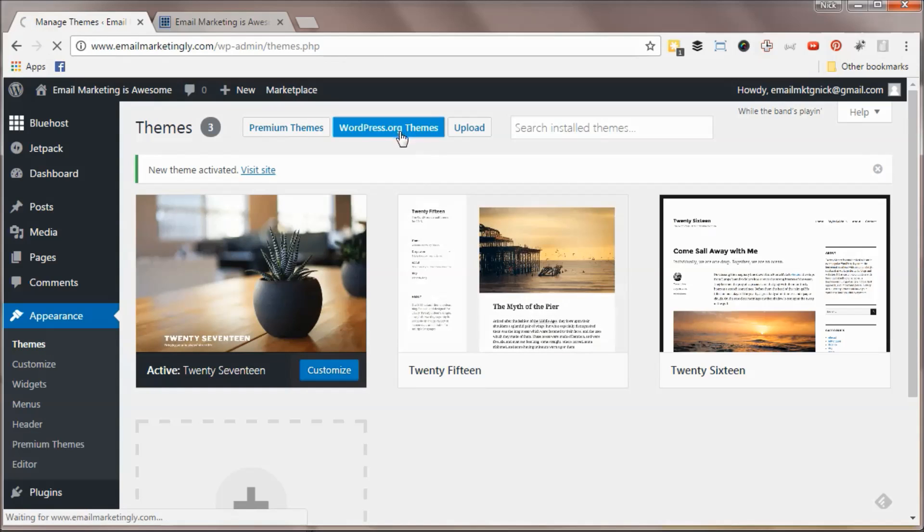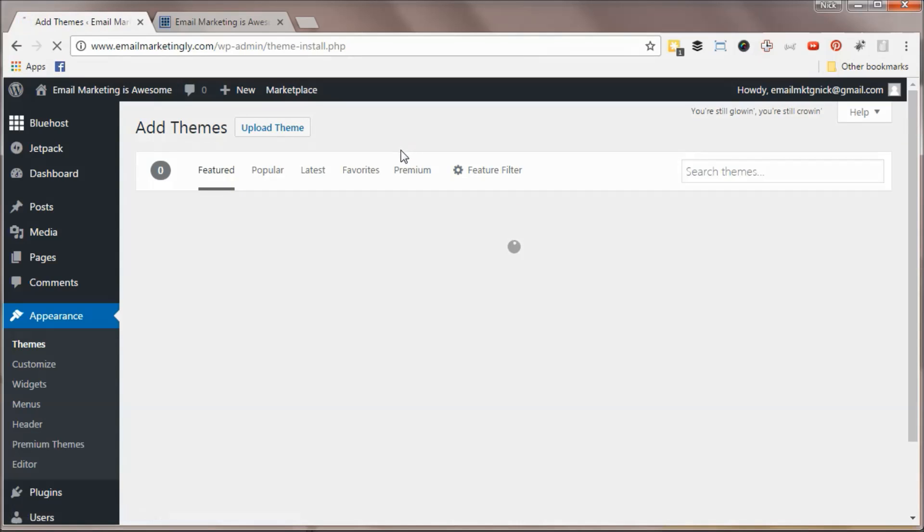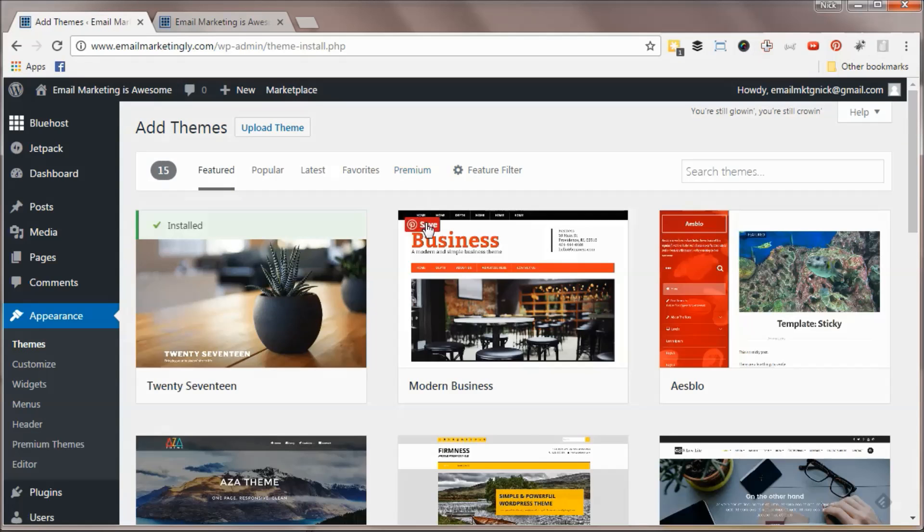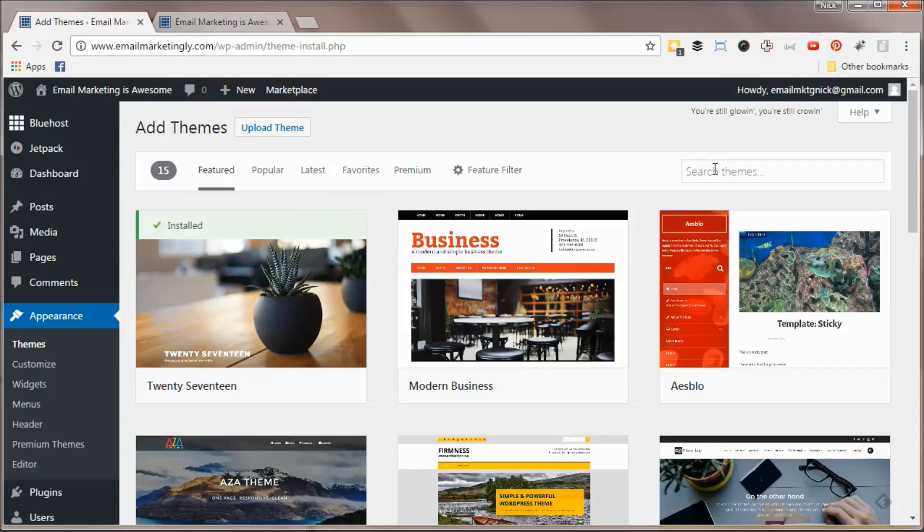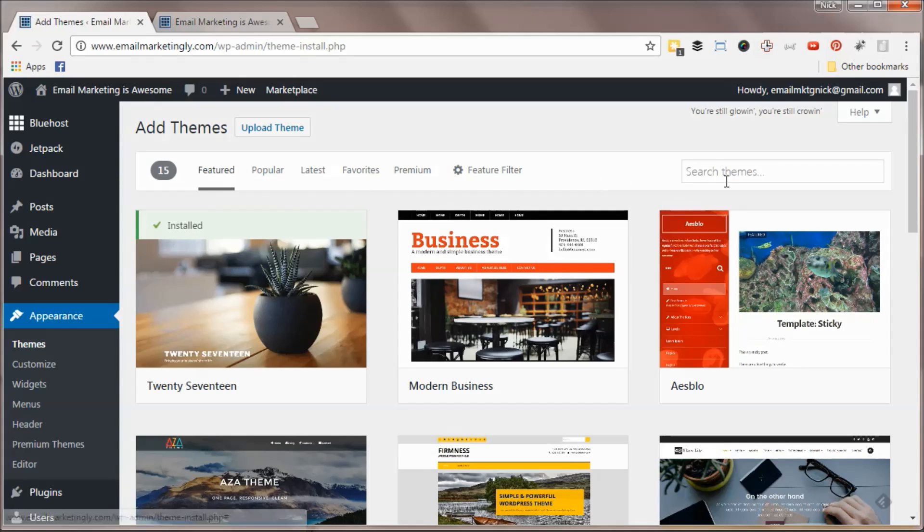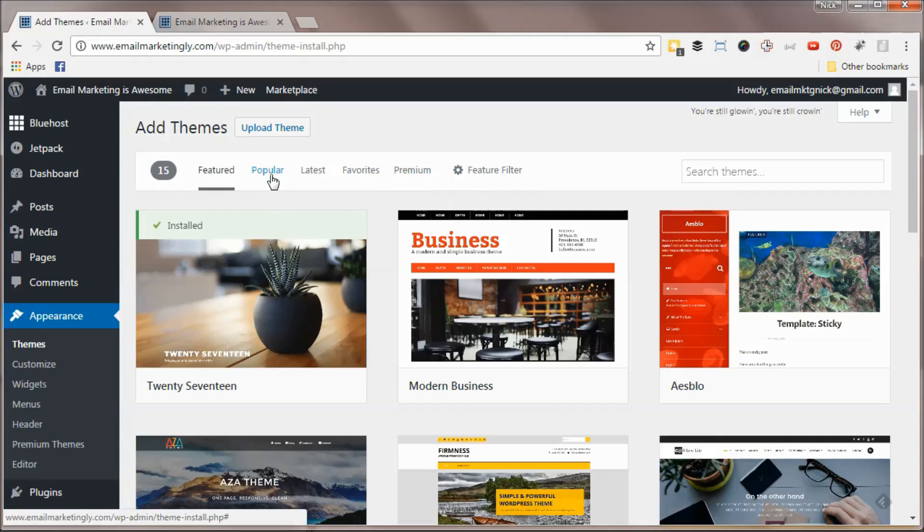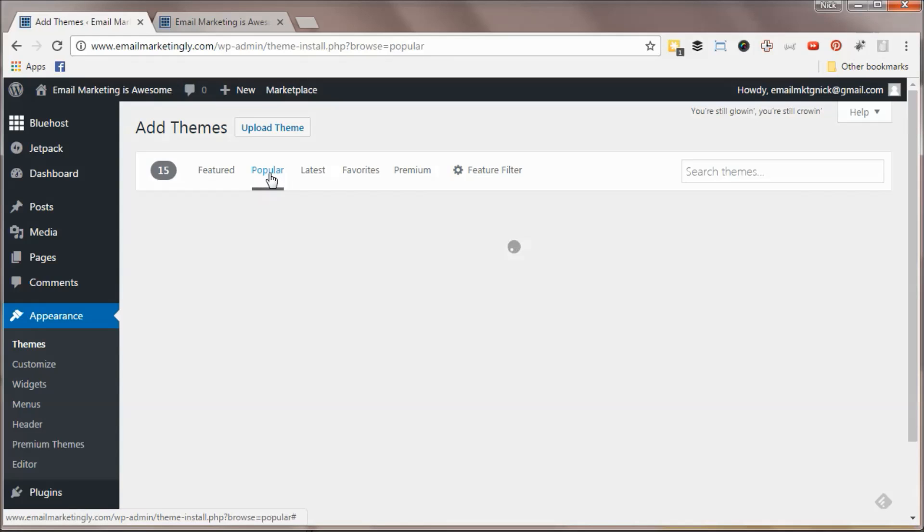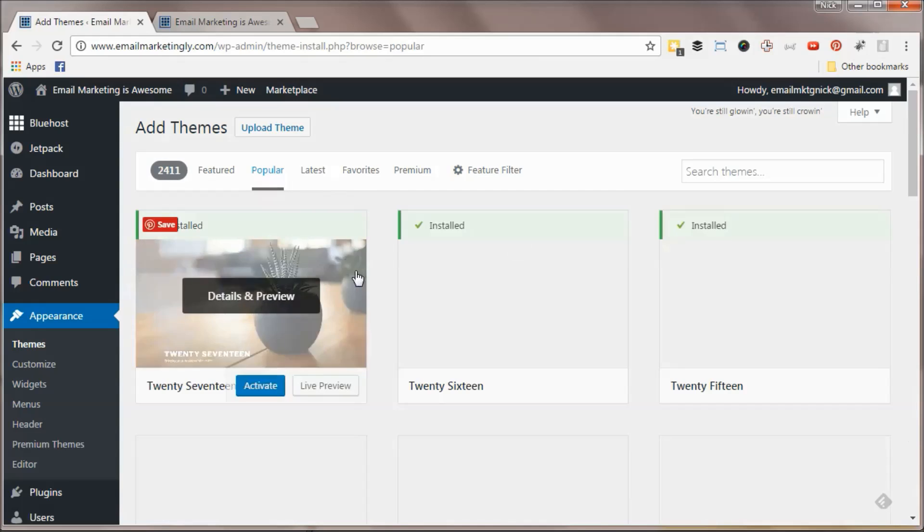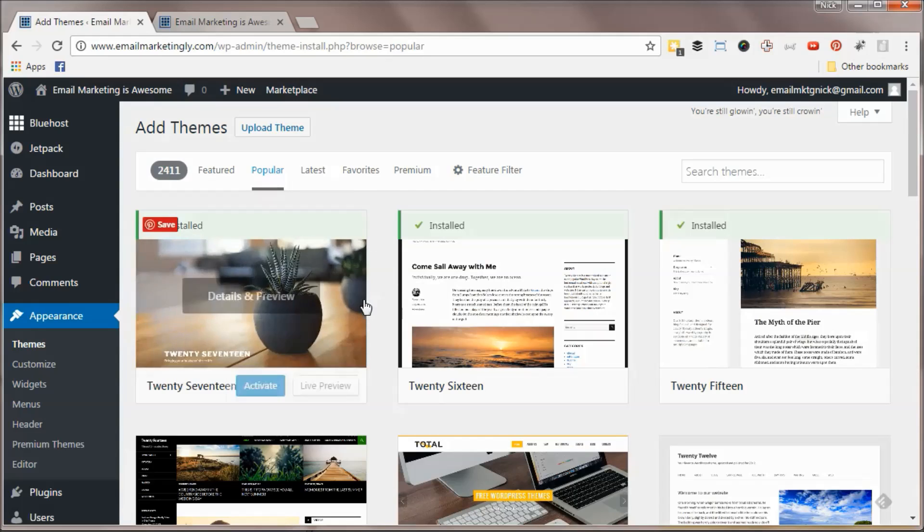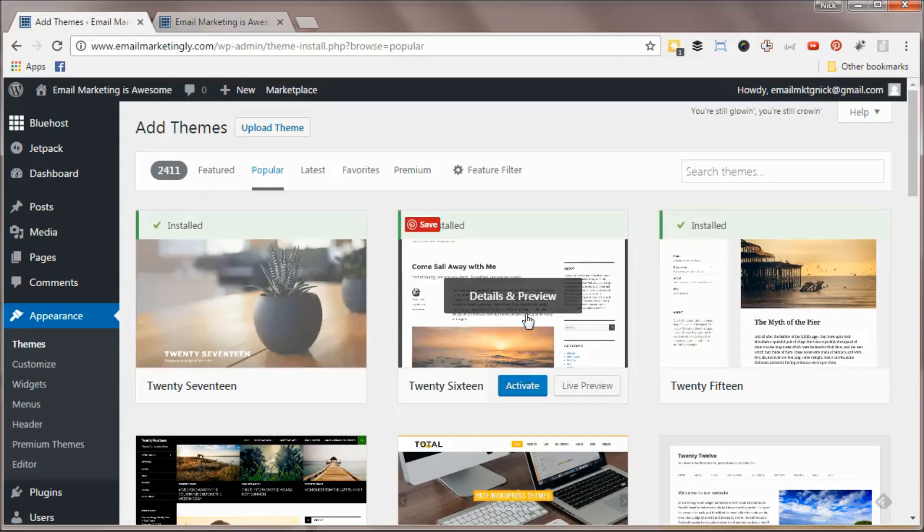You can search the WordPress.org directory of different themes. You can sort by keyword - blog themes, news themes, magazine-type themes, purple if you want different color schemes, although most of that is customizable. If you hit Popular, you can see what other people have installed. Of course, the default WordPress themes are among that list.